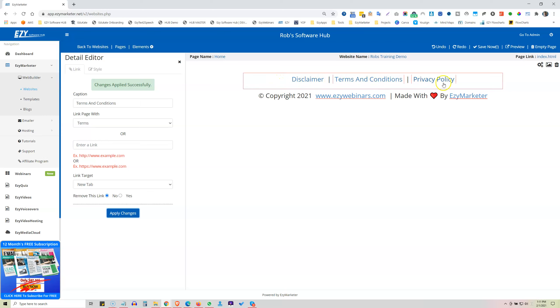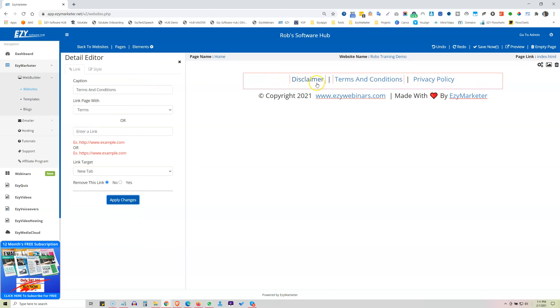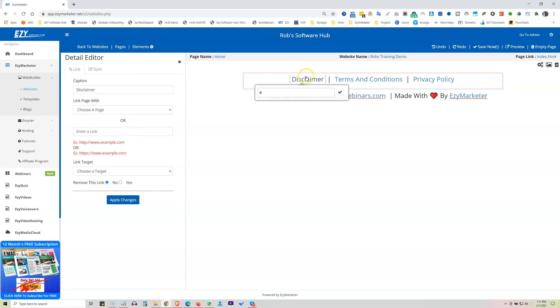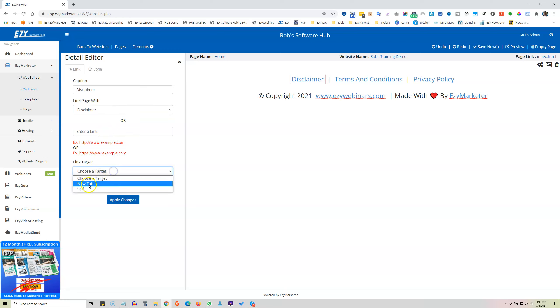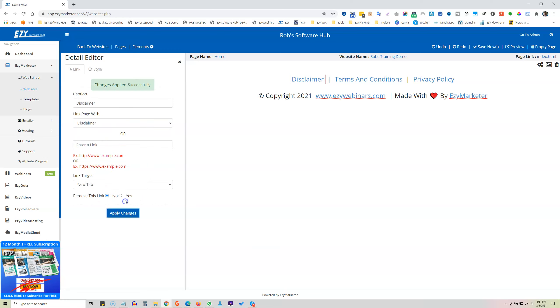So how do we edit our Disclaimer, our Terms and Conditions, and our Privacy Policy? Because each of these link off to, so here's our Disclaimer. We're going to link to our Disclaimer page. Okay, choose a target, new, apply.